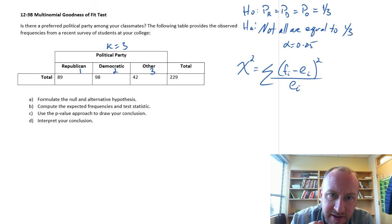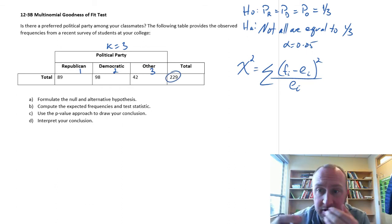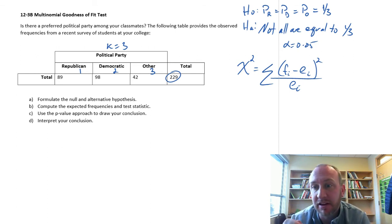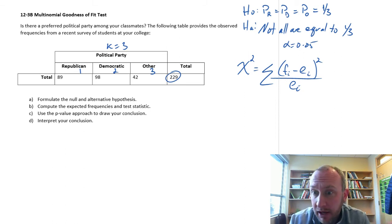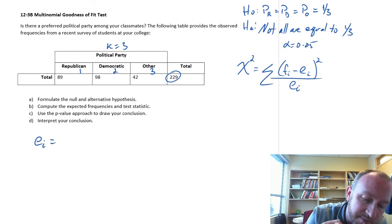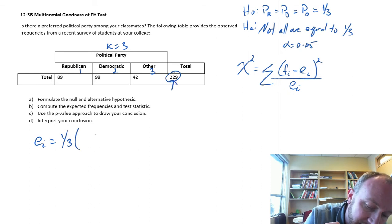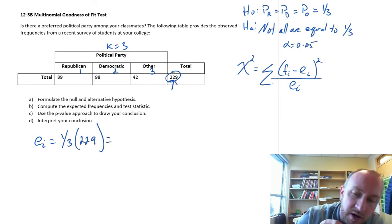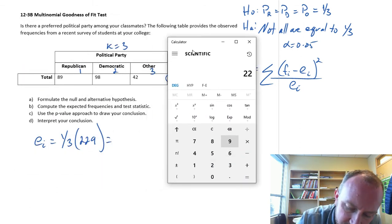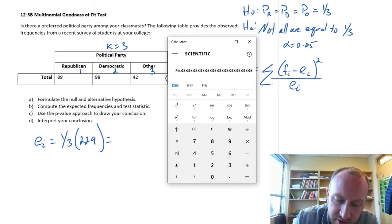If that null hypothesis is true, then of the total sample of 229, we would expect a third of them to be Republicans, a third to be Democrats, and a third to be something else. So all of those expected frequencies will all be the same, equal to one-third times the total of 229 — that is, 229 divided by three — so 76.3.